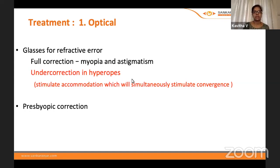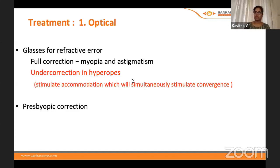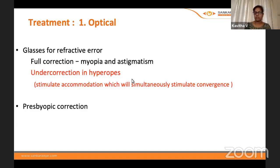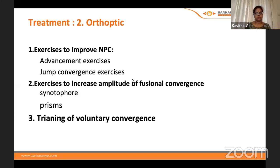Treatment has a few headings. Optically, first correct any refractive error with a proper cycloplegic refraction, especially in children using an appropriate cycloplegic drug. Fully correct myopia and astigmatism; in hyperopia with convergence insufficiency, slightly undercorrect so that some accommodation stimulates convergence. Presbyopic correction is given according to age.